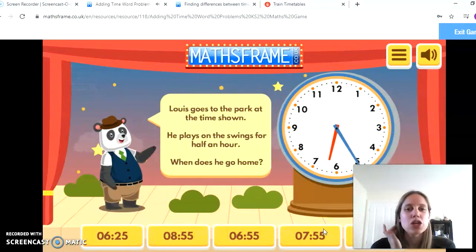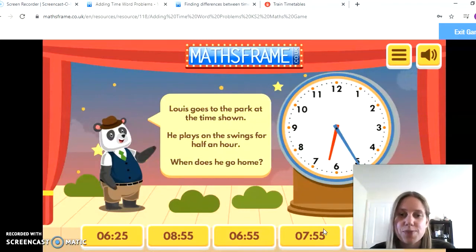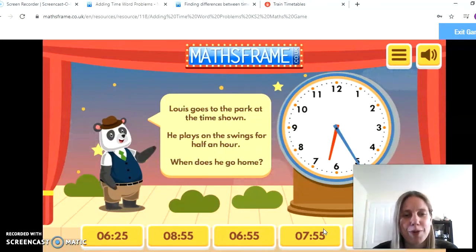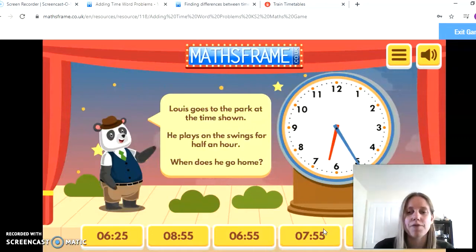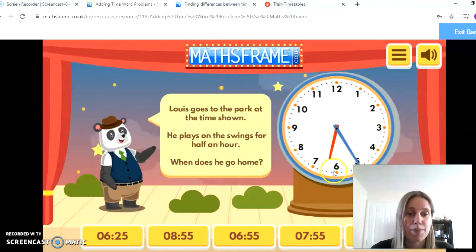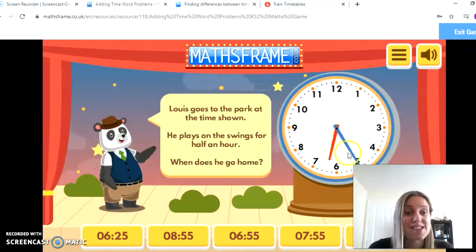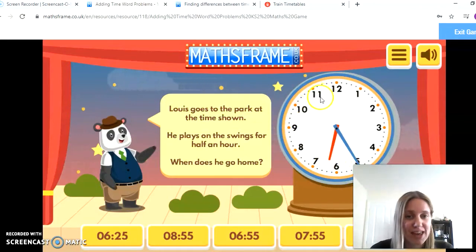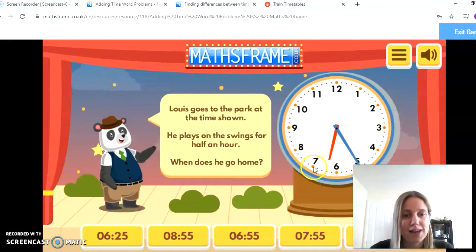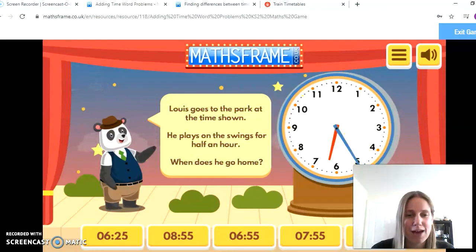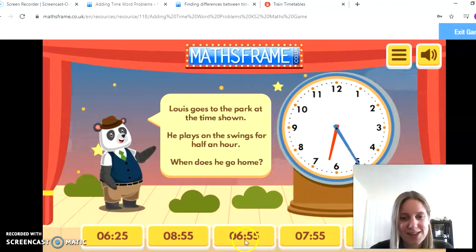Now it says: Louie goes to the park at the time shown. He plays on the swings for half an hour. When does he go home? I quite like this one because half an hour means half of the clock. The time is 25 minutes past 6 o'clock, and my minute hand is going to move halfway around the clock. Half an hour is 30 minutes — 5, 10, 15, 20, 25, 30 — so that's going to be 5 minutes to 7 o'clock, or 6:55.